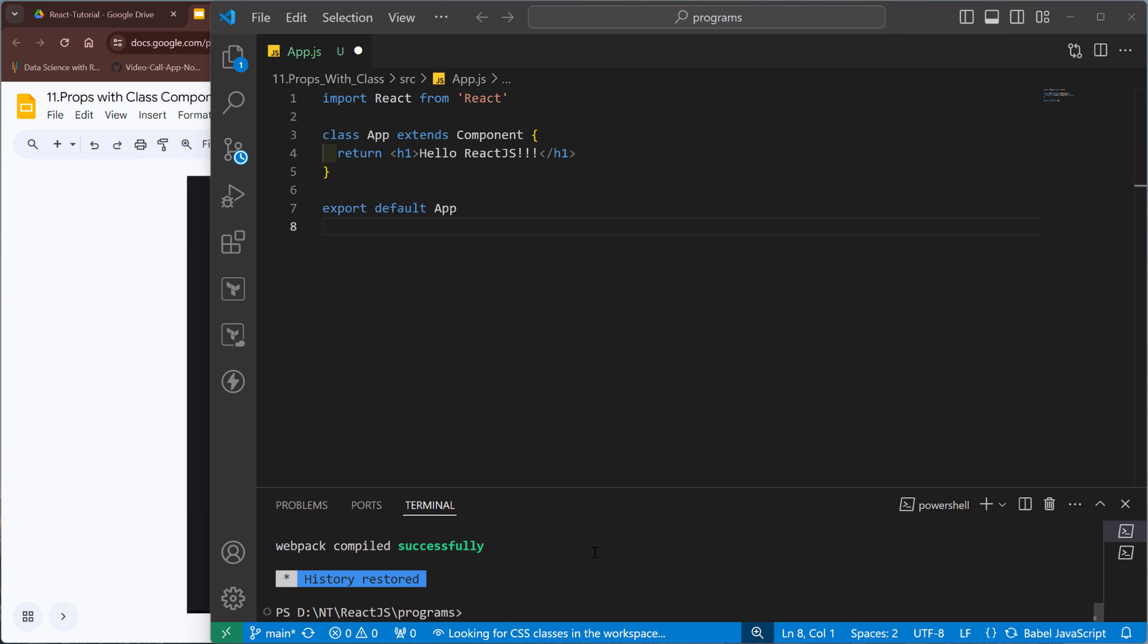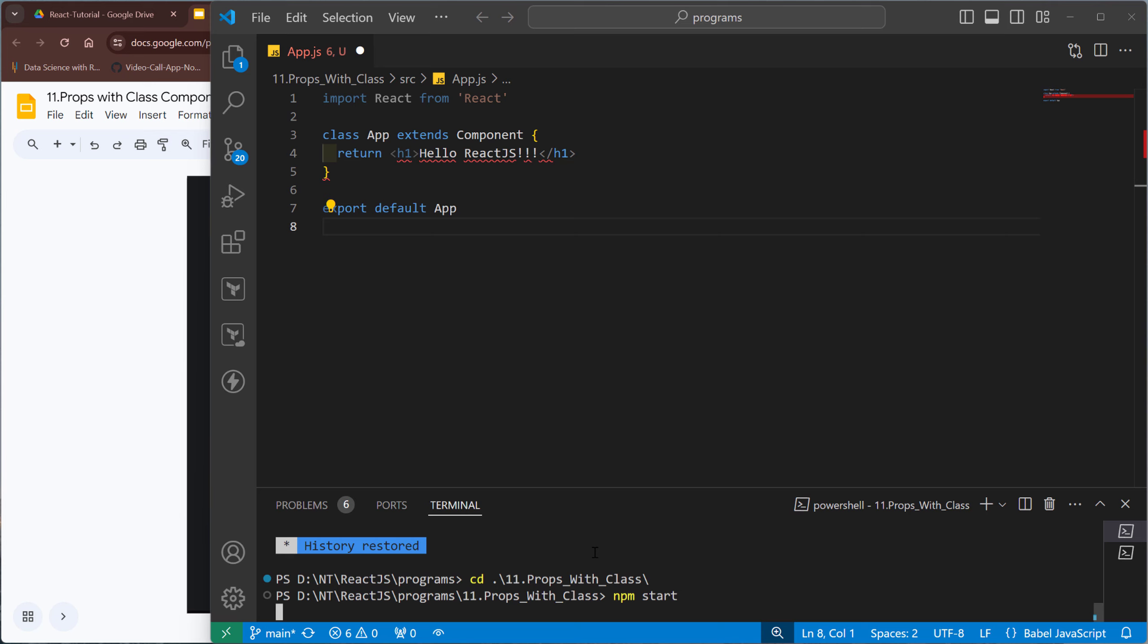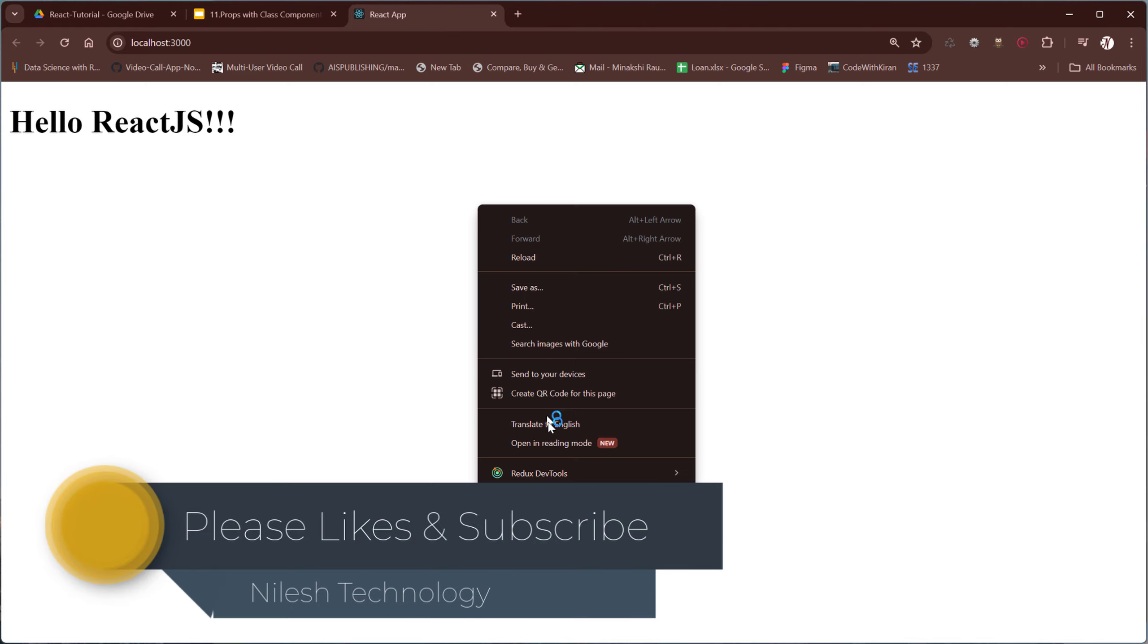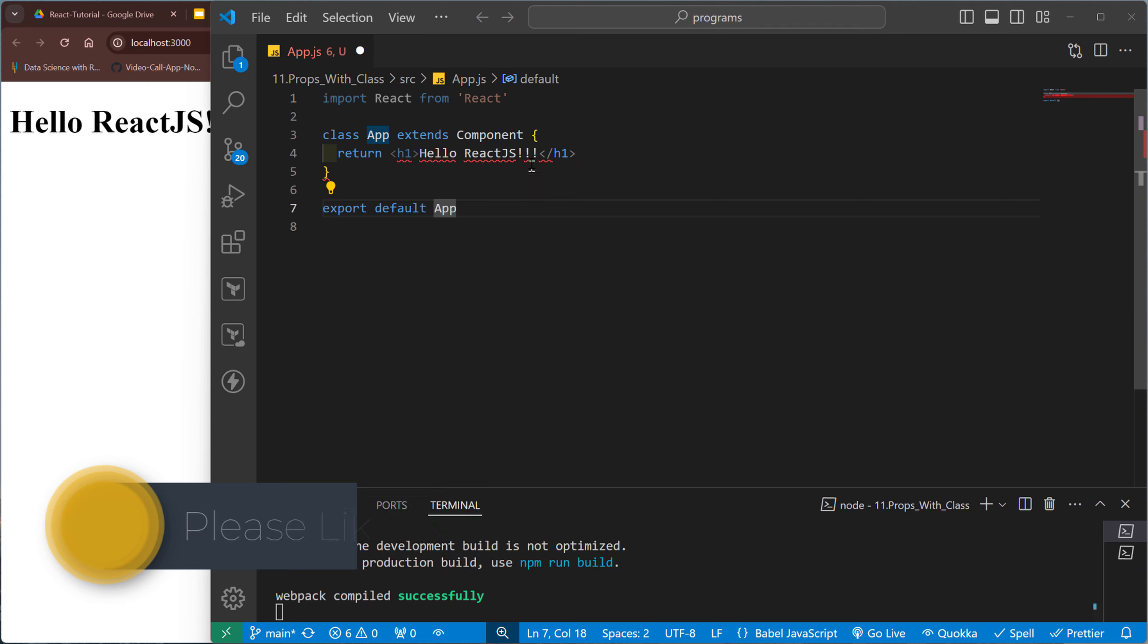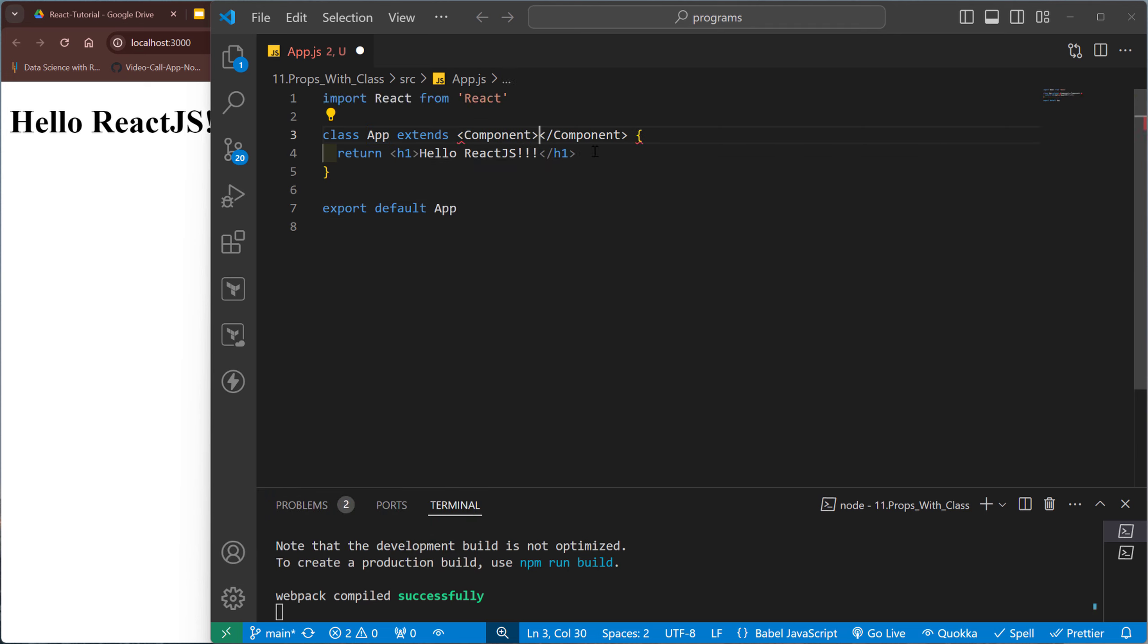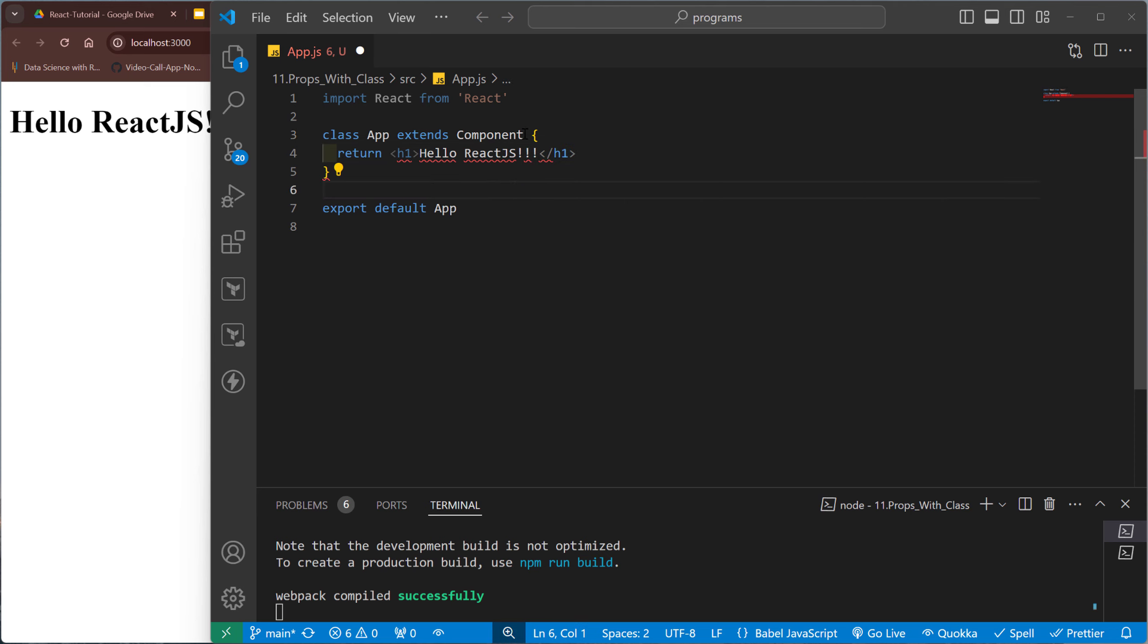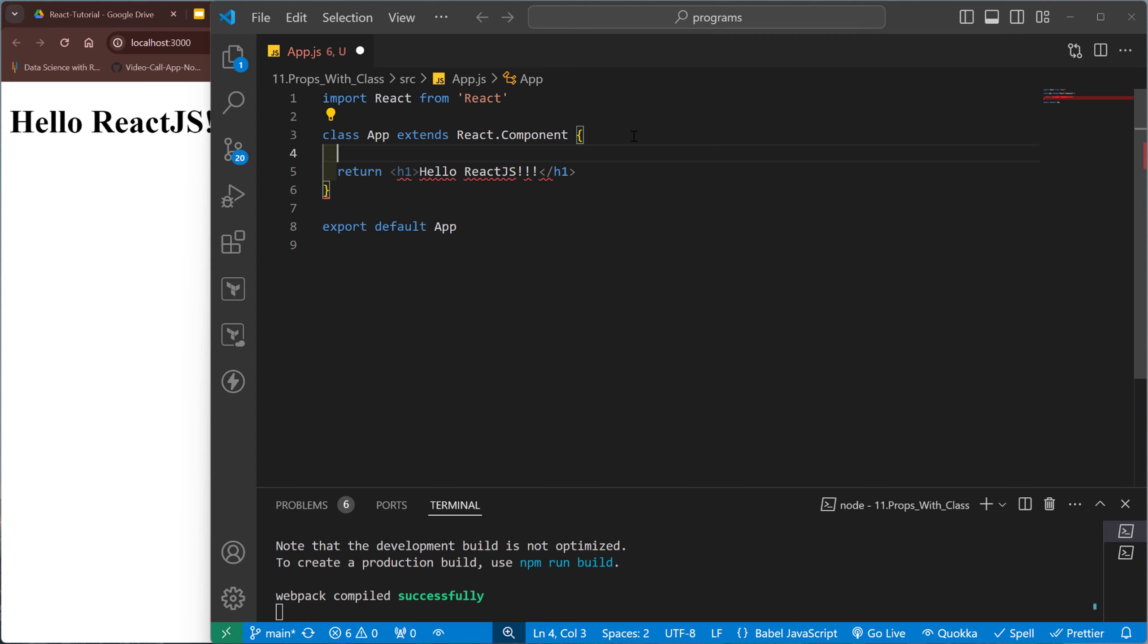I think I need to restart VS Code, maybe some problem occurred. Let me restart it. Okay, so go to project 11 npm start. And here the component - sorry, it's actually react.component. Here we need to change it like we need to call the render method.